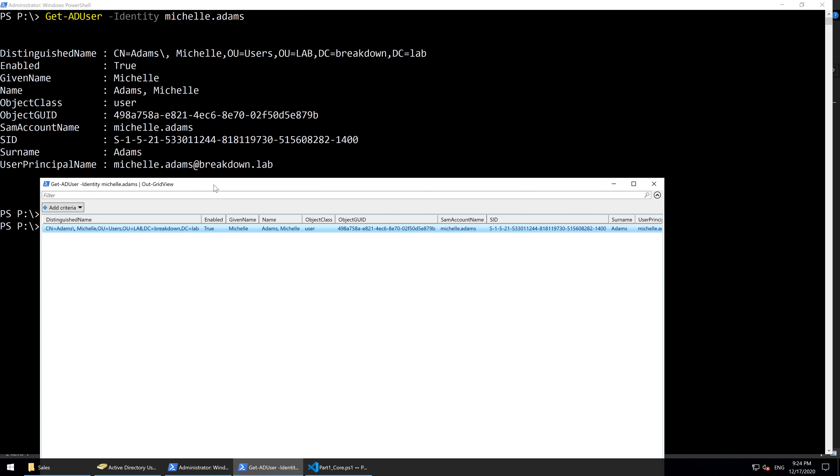We can see that the output displays the properties DistinguishedName, Enabled, Name, and so on, and those are the same in the window columns.